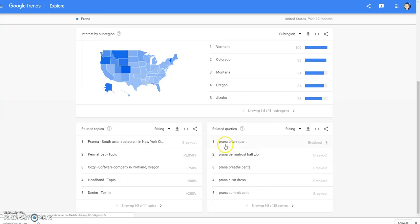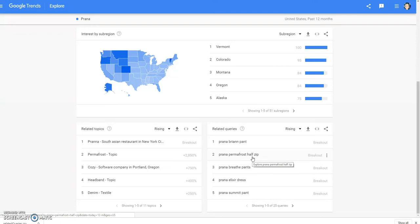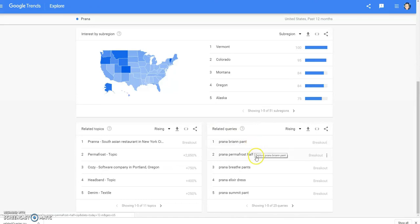This will help you see what areas are searching this brand the most, which will help you with your time zones. It'll also show you what type of items for those brands they're looking for the most. So Prana — we have these breakouts: the Breanne pant, the Permafrost half zip, their jackets do really well still. Definitely if you ever run across a Prana jacket, coat, or pullover sweater, pick them up because they are good money — I'm talking $80 to $150.